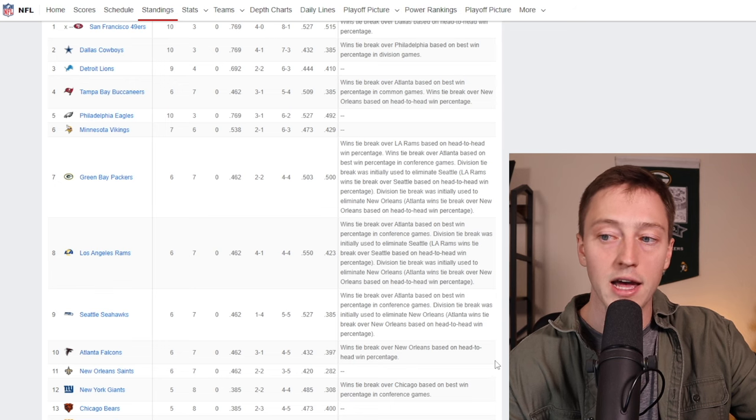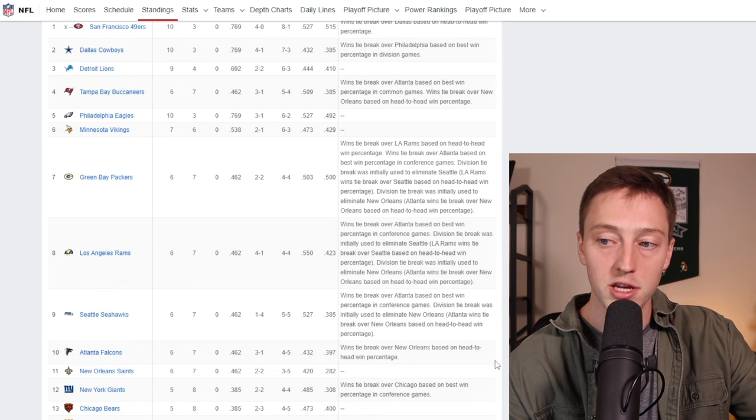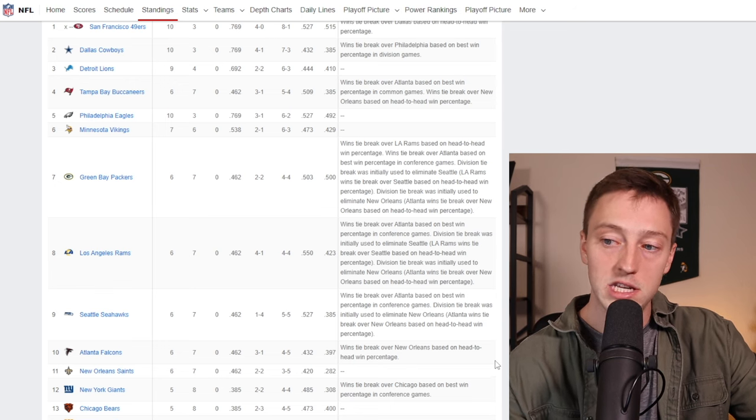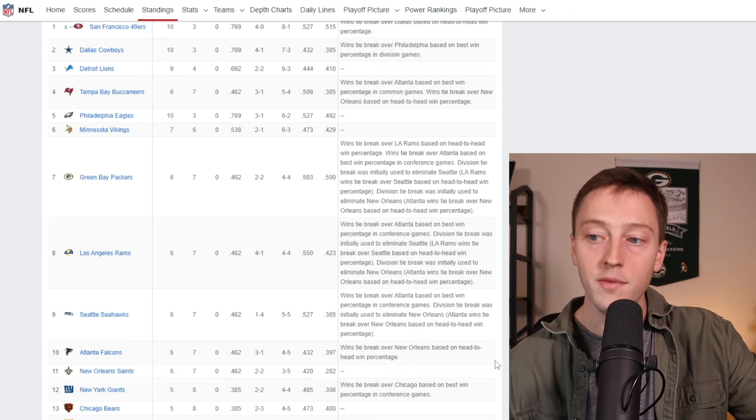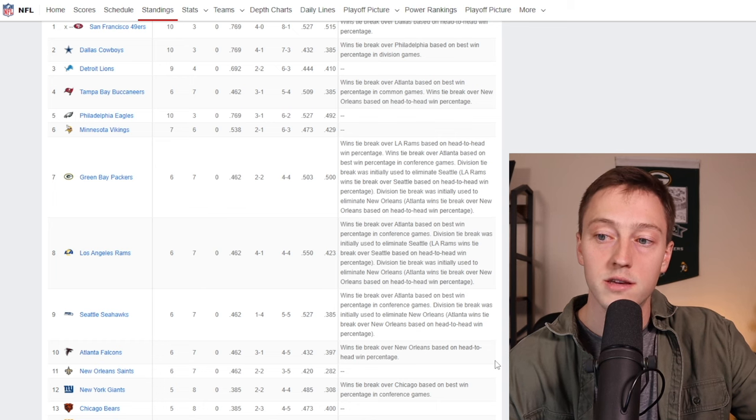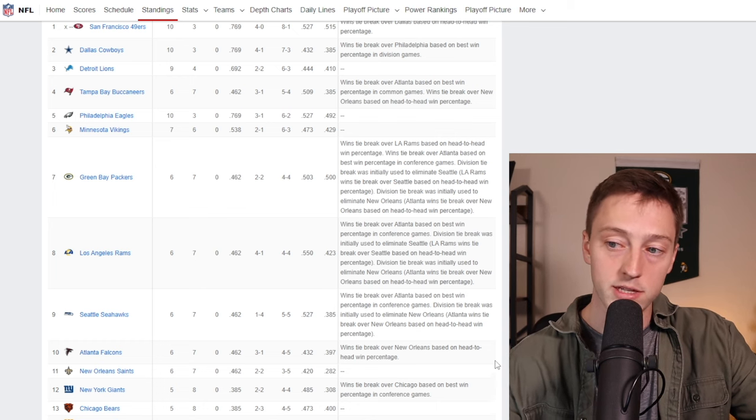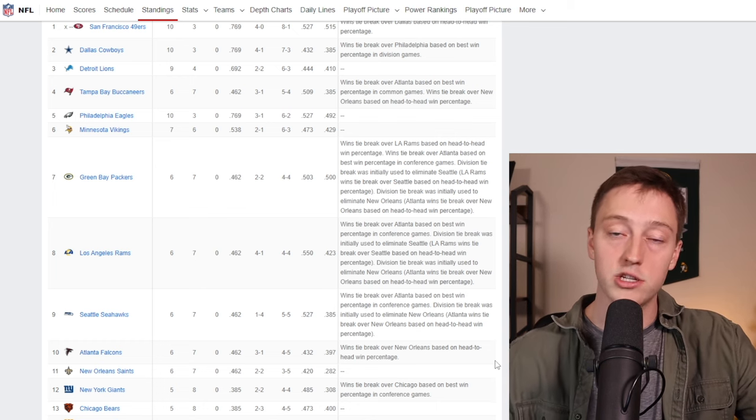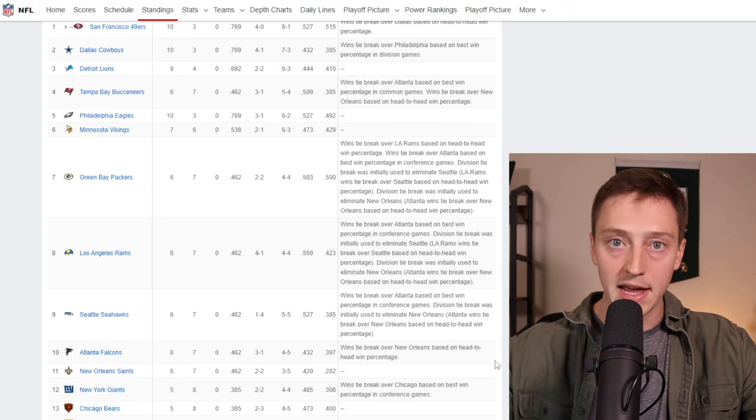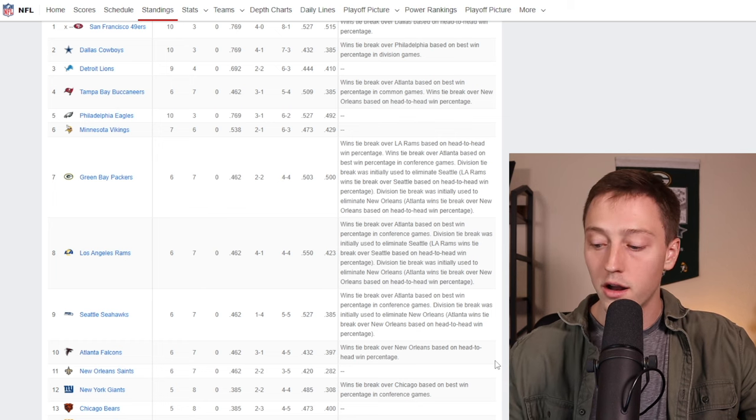So this team knows that they can play at that level. The question is, are they going to be the team they were against the Giants, the team that we saw maybe a month and a half ago where it's just sort of lifeless and it feels like just no energy on the team, no energy on offense or much on defense as well?